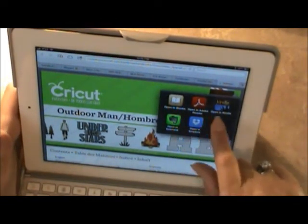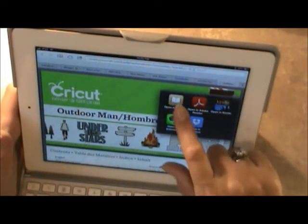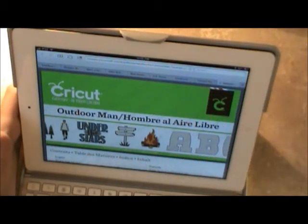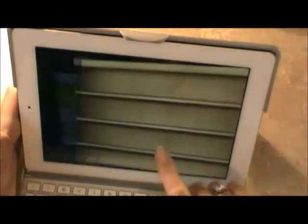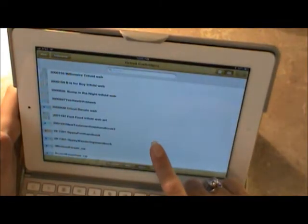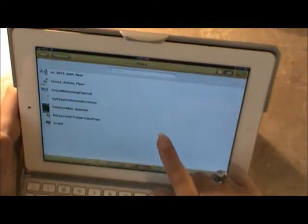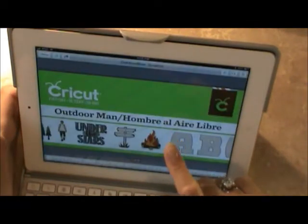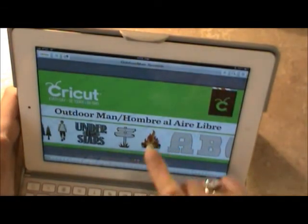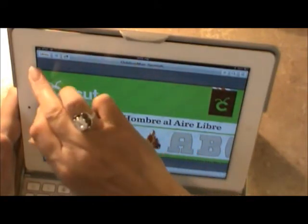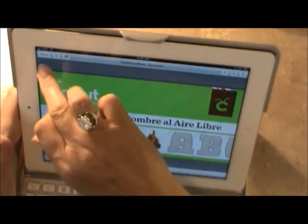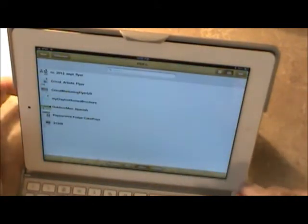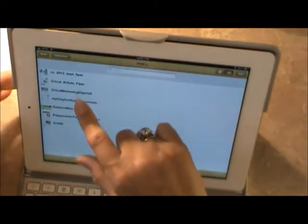You just touch it and it comes up. I can open it in those different things. I'm going to open it in iBooks and then it automatically goes over to iBook. However, it's not going to put it in my Cricut collection. It put it in the library.